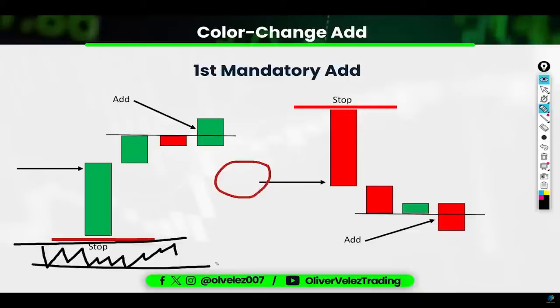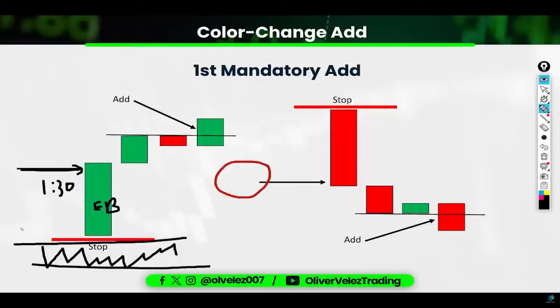So time duration of the trade and risk of the trade both factor in. Narrow state, best position is right above the state, I've got an elephant bar. I enter at the one-minute 32-second mark. My stop is under the bar. If it doesn't work, the most I'm going to lose is the elephant bar.